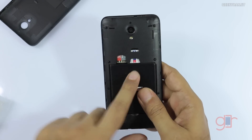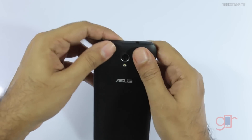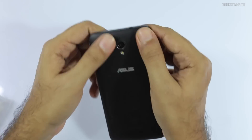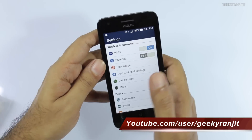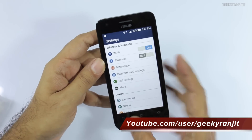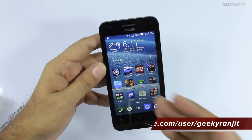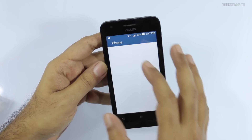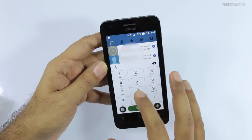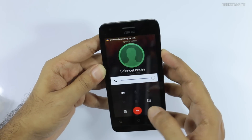I did all my testing with just a single SIM. When we talk about cellular call quality, I was actually pretty impressed — the call quality was very good, and even the earpiece is very good. Let me dial a number and put it on speakerphone to demonstrate.